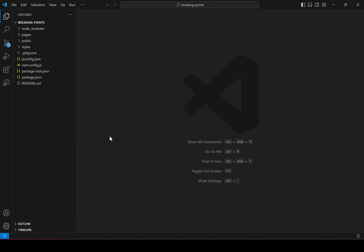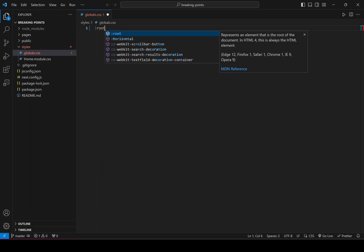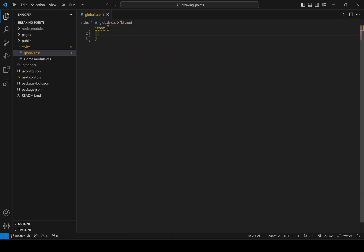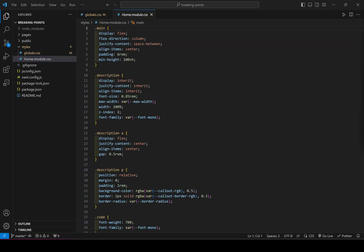Once I dragged and dropped the new project into Visual Studio Code, I'm going to clean up some areas. I'll delete everything inside the globals and just keep the root. Inside the root I'm going to add three colors — red, green, and blue — that I will use for this project. The box color will change based on the different screen sizes.